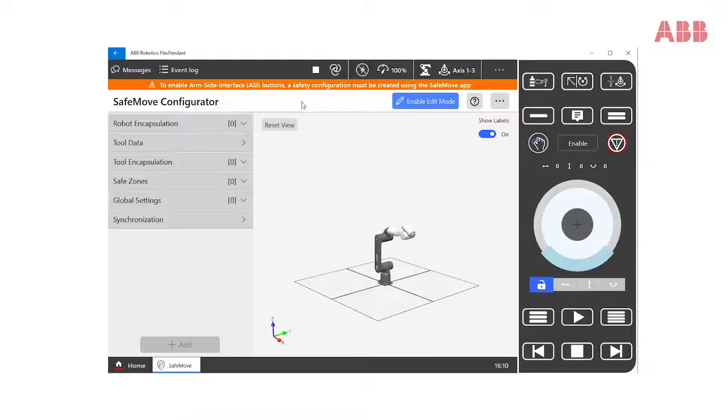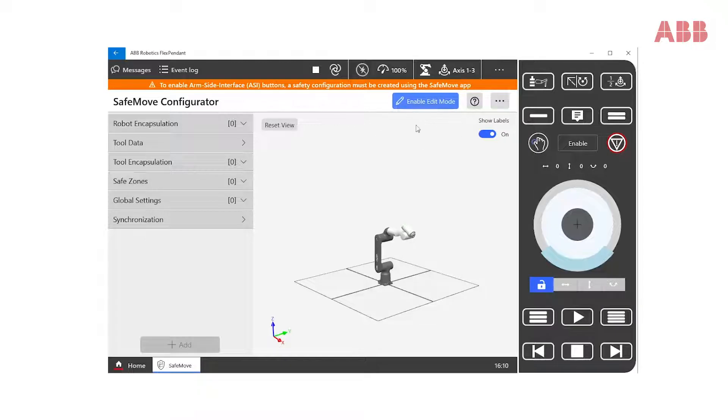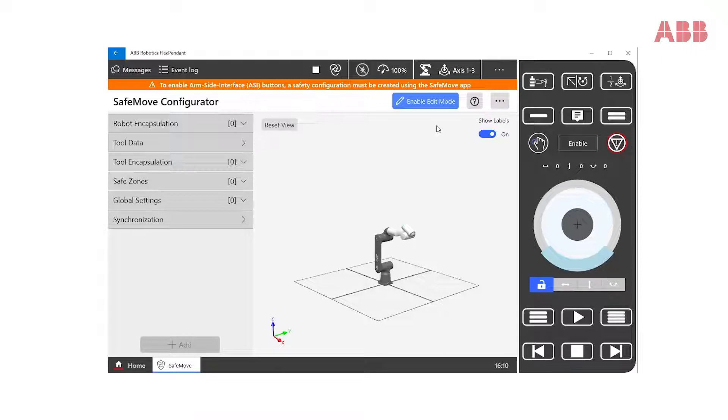Notice that the Enable Edit Mode button is now accessible. Here, we are met by a virtual representation of the robot in the real-life position.